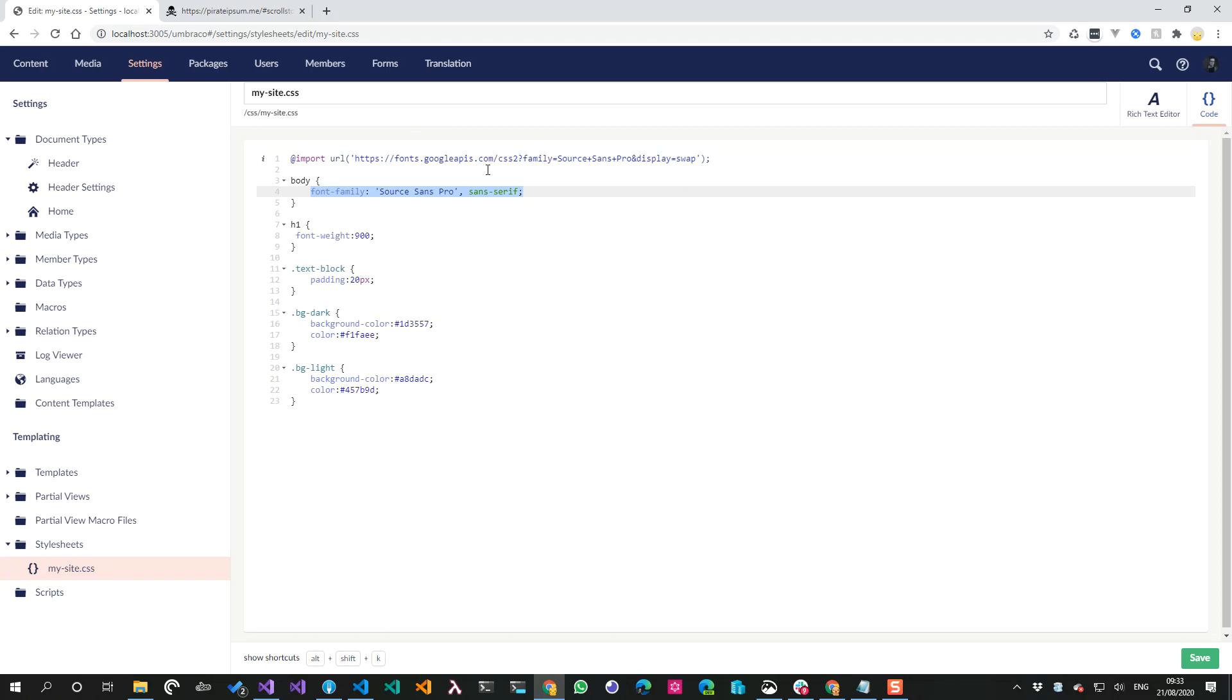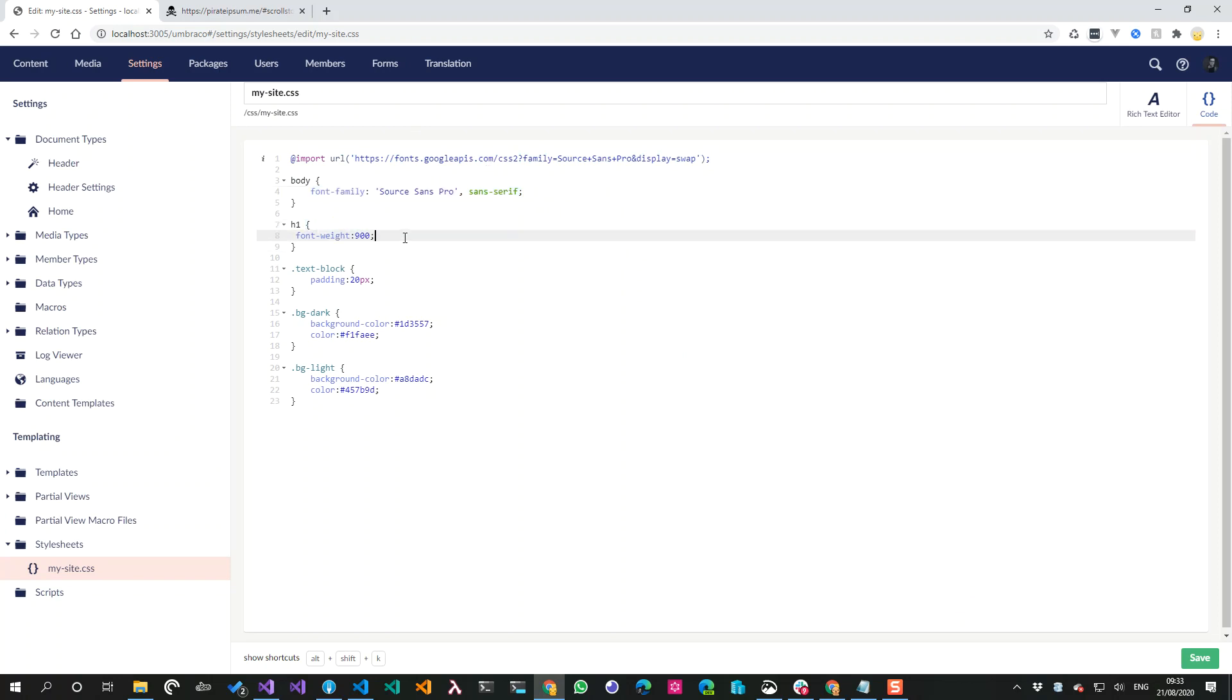Yeah, I'm doing a CSS import to Google fonts. I'm setting the entire body to be the Google font, and then any H1 on the page to be 900. And obviously yeah, these bg-dark and bg-light was obviously what's swapping how it looks. And this is the exact same CSS I'm going to decide to use on my front end.